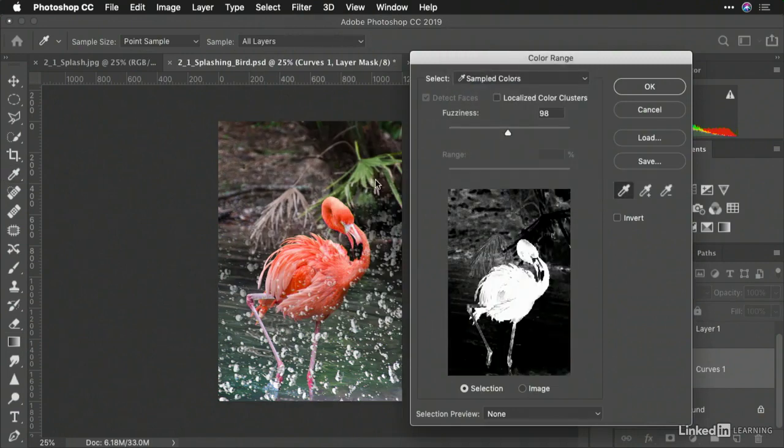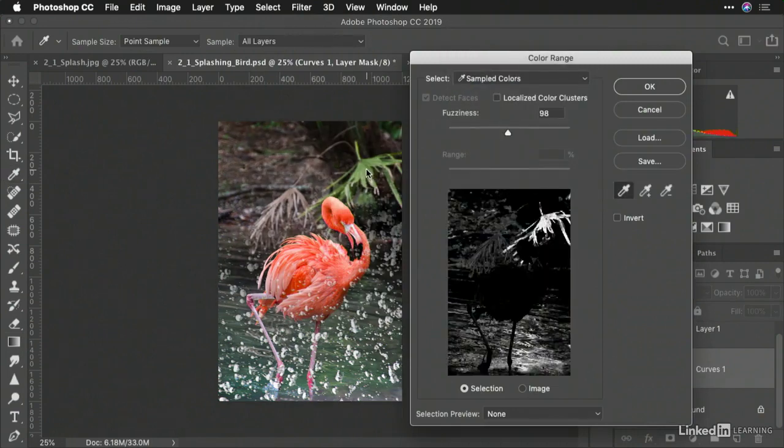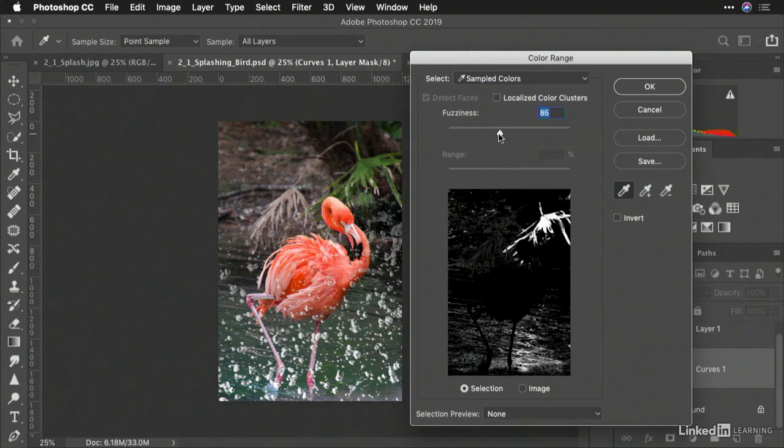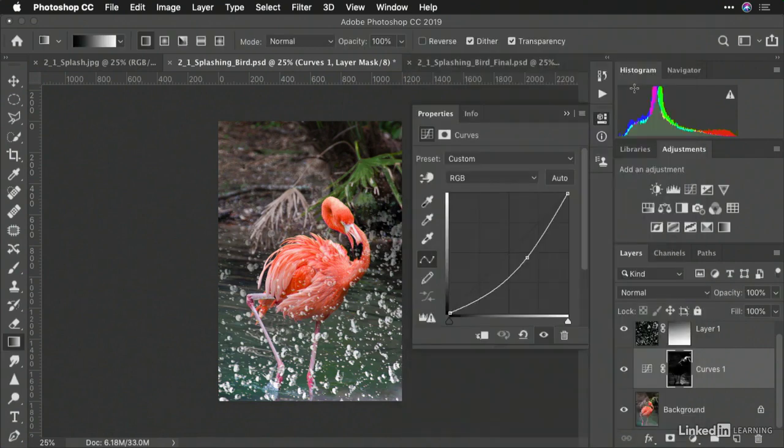Set it to sample colors, and just click. There we go. Adjust the fuzziness. Click OK. And it adjusts.